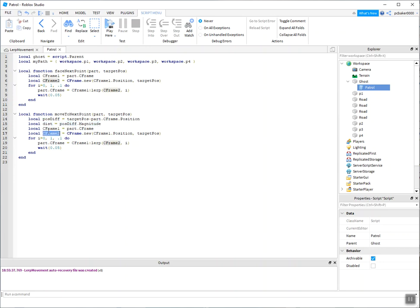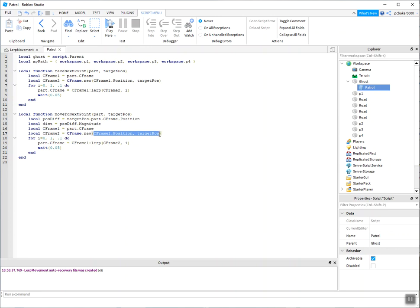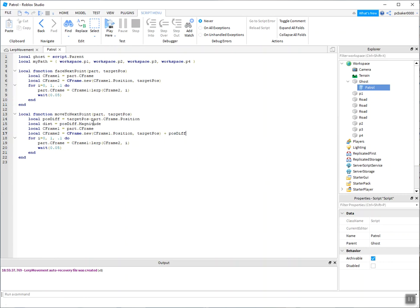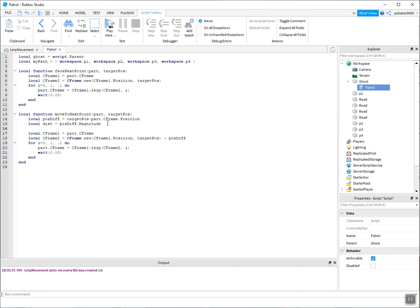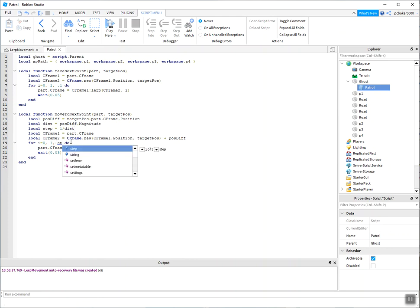So CFrame1 is good. It is my part. CFrame2 is going to change a little bit. We want to have it facing the part, but we want to eventually not end up in the original position. We want to add the position difference. And also this distance here, on our loops, we want to have a step that's related to the distance it's traveling. That way we can get a nice even speed. So rather than going 10% each time, we're going to go a percentage of the distance each time. And that should do it.